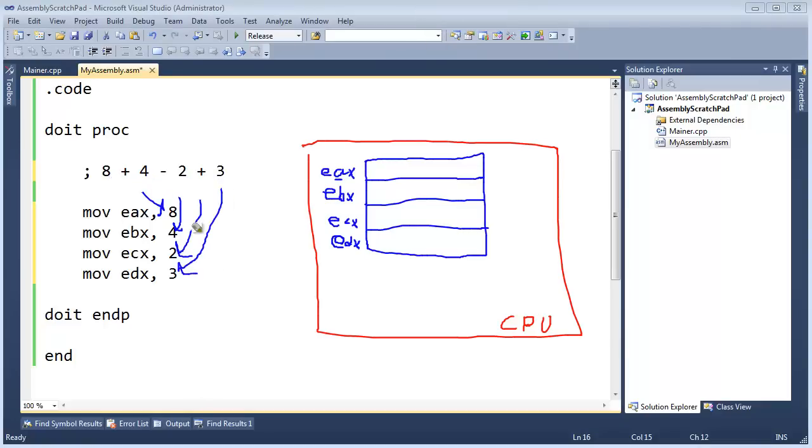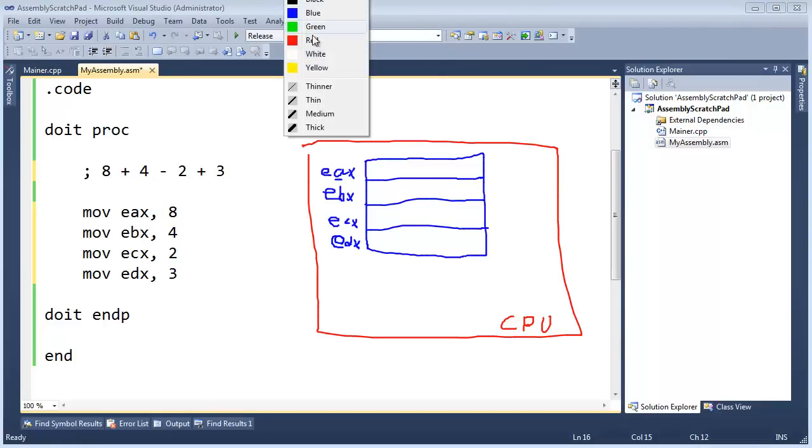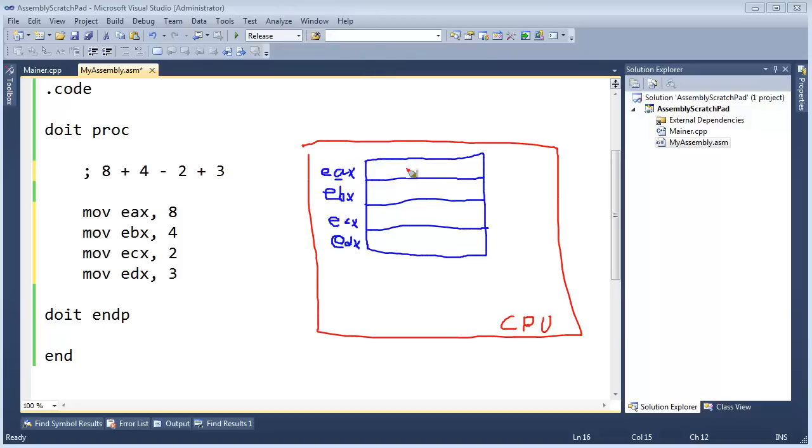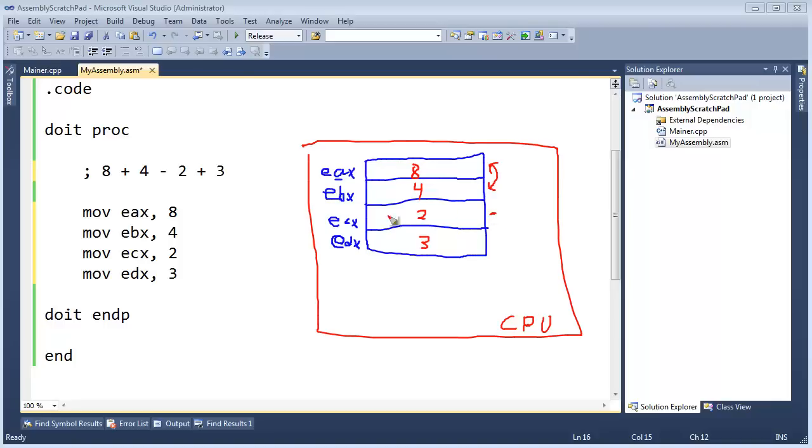Let me erase all that. So that will change these values over here inside the registers to an 8, 4, 2, and 3. And now what we need to do is add these two. And then once we've added them, we need to subtract this value from the result, which will be 12. And then once we have that, we need to add the 3. So let's just kind of make a plan of attack here.